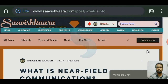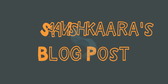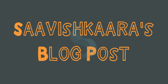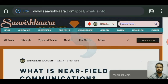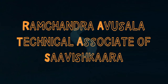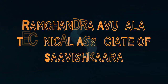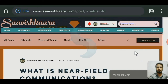Hello everyone, welcome to Savishkara blog post. This is Ramchandra, Technical Associate of Savishkara. Now I am going to give you a short intro about NFC technology.